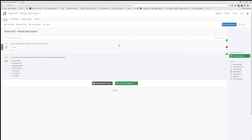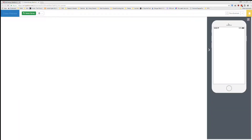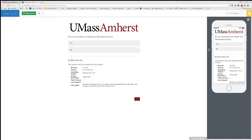Something I do want to note: if you go to Preview Survey, you're going to see at the bottom it will actually show the browser meta info and give you all of your details.